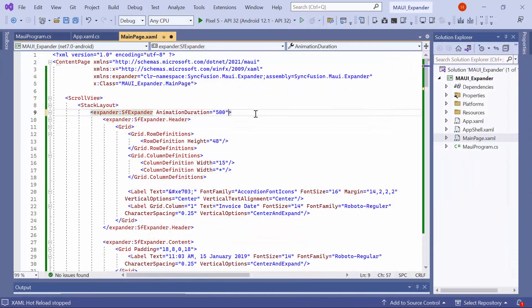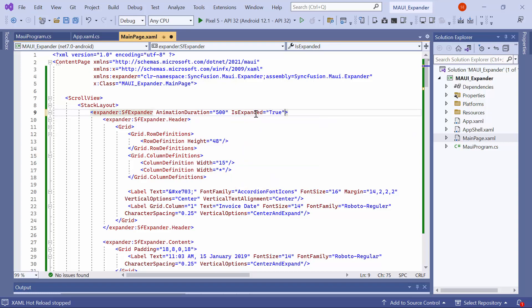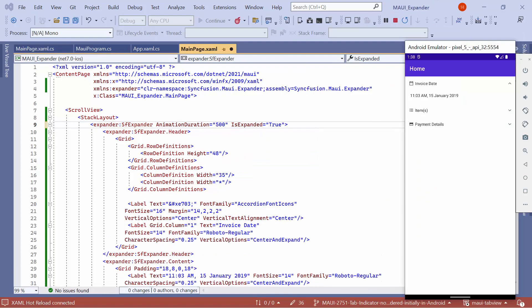To programmatically expand or collapse an expander control, you can use the isExpanded property. For example, to programmatically expand the first expander, you can set the isExpanded property to true. Looking here, the first expander is expanded initially, and the other expanders are collapsed.